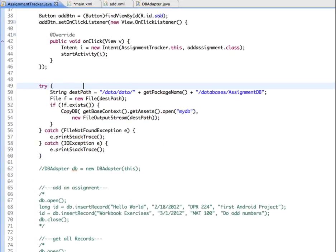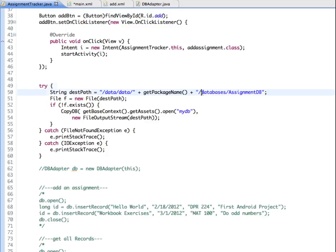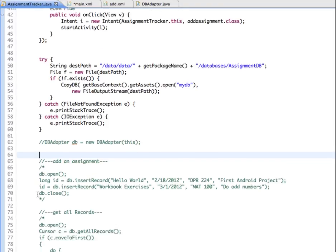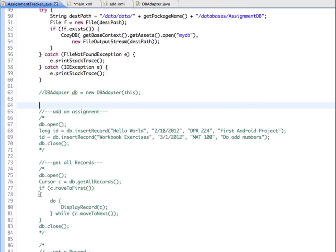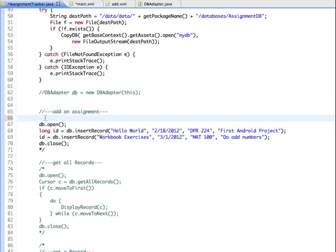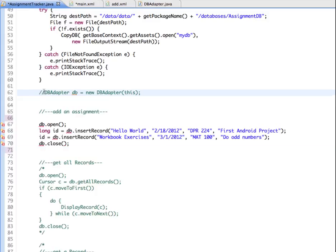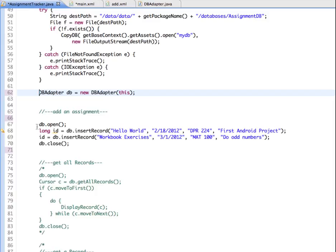So here we're looking for the path to our database. So it's a destination path. And we saw in an earlier previous video that it's looking for the data folder, the name of your package, the databases folder, and then this is the name of your database. So it's checking to see if it exists and checking to make sure that it can access the database and open it up. Now down here I have a section for adding the assignment and it's commented out right now. So I'm just going to uncomment it. And I also need to uncomment this dbAdapter so that this is what is going to allow us to access the methods that we just had in the dbAdapter class that we just looked at.